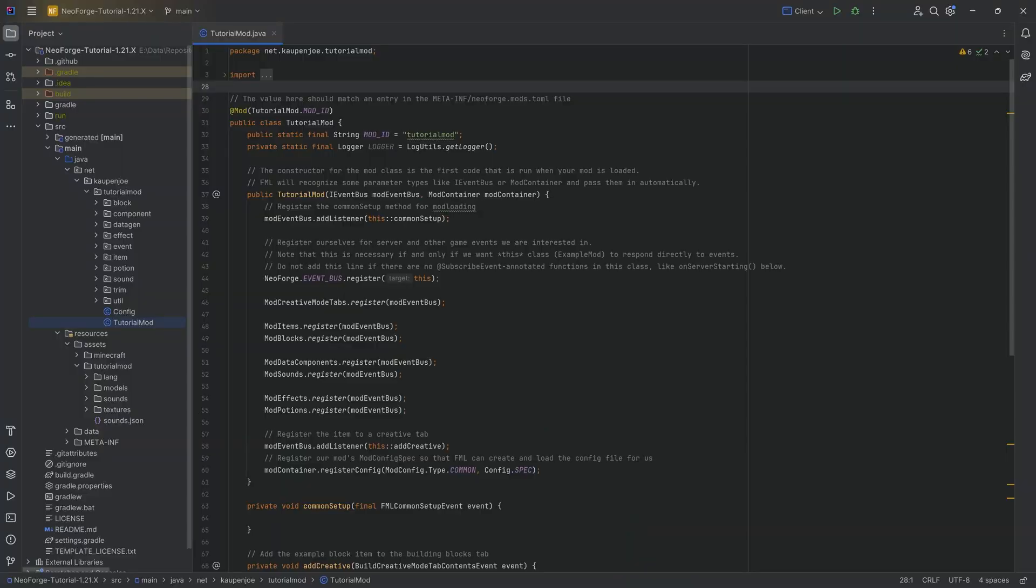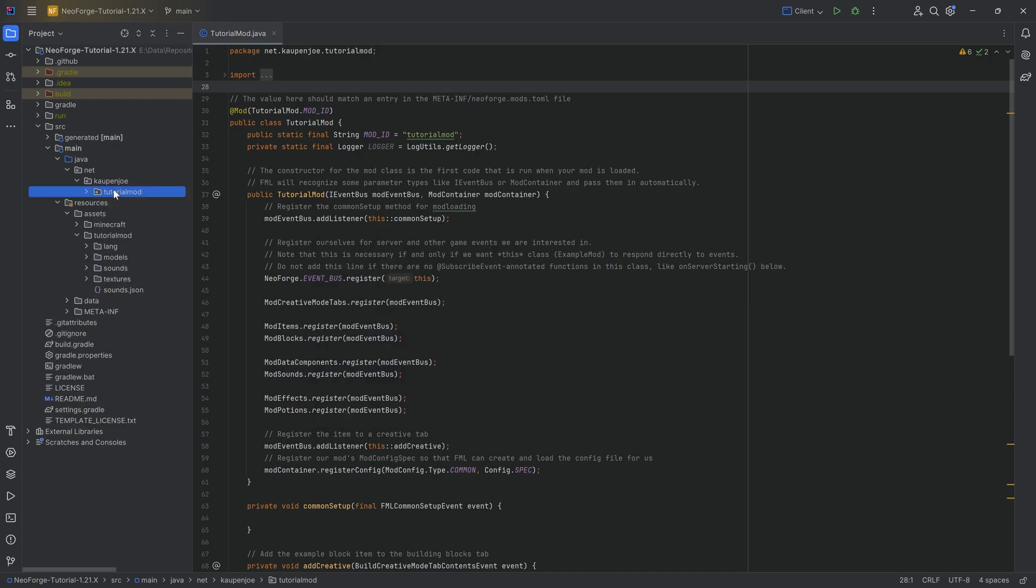Alright, in this tutorial we're going to add custom paintings to our Minecraft mod. And the crazy thing is, no code needed in this tutorial. I know, absolutely freaking fantastic, but it is actually true.